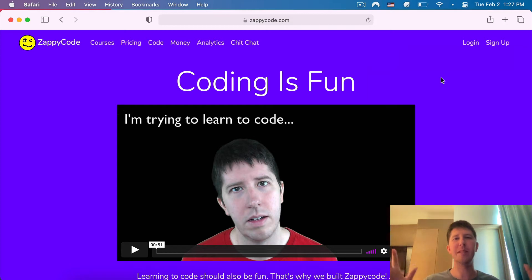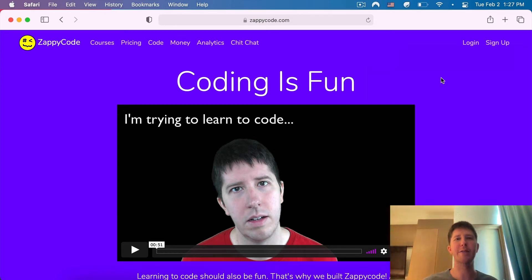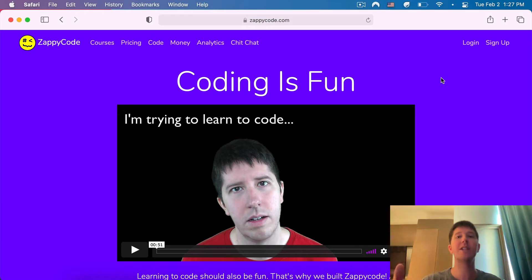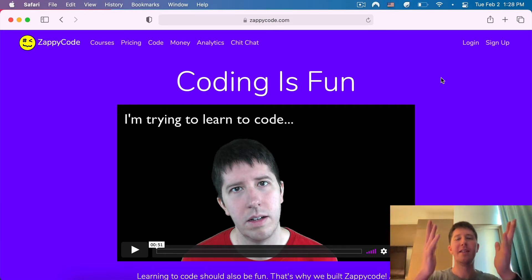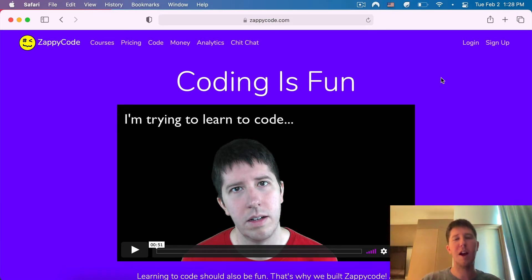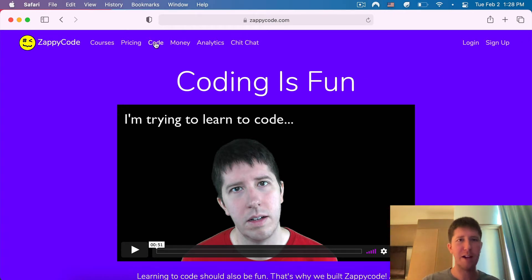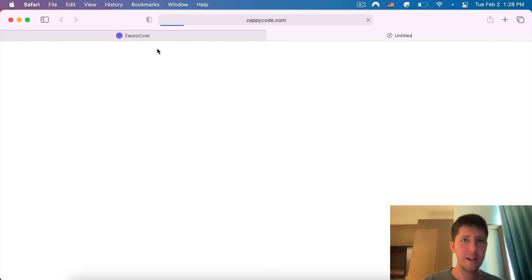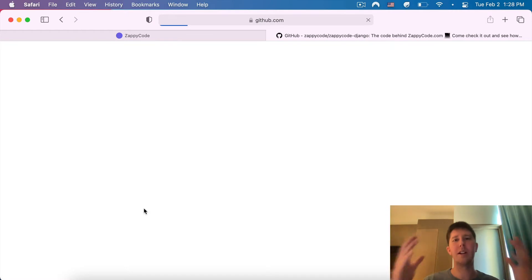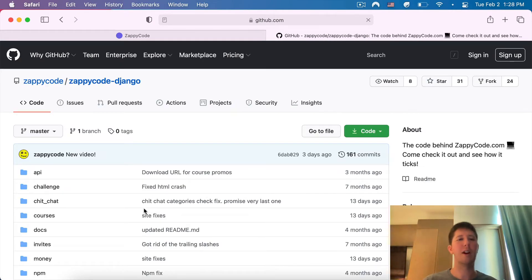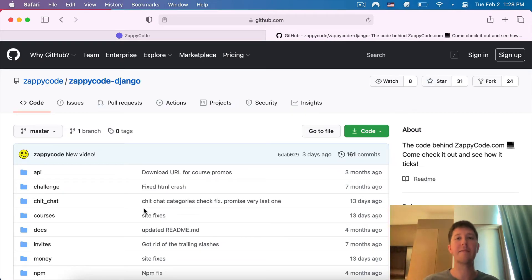Hello, what's up? This is Nick, the Commander-in-Chief over at ZappiCode.com. If you're watching this, you have found the ZappiCode open source project. If you ever want to find it again, go to ZappiCode.com, click on Code, and this will take you to our GitHub page where you can see all the source code for our website.